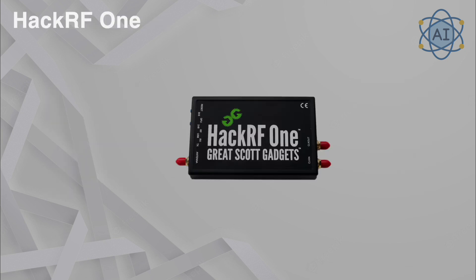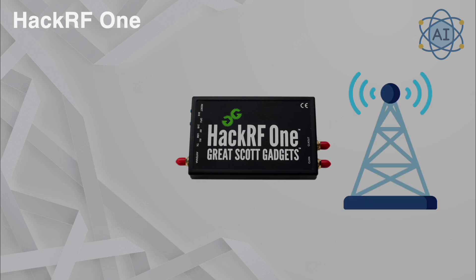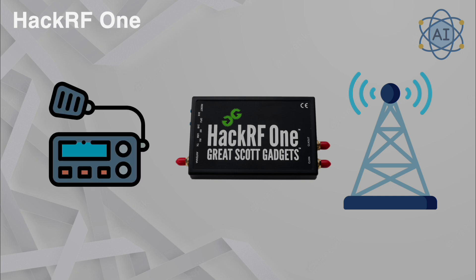HackRF One. This software-defined radio SDR device can transmit and receive signals across a wide frequency range. Hackers use it to analyze and manipulate wireless communications, such as intercepting Bluetooth signals or decoding radio transmissions. Cybersecurity teams use this to test wireless signal security, ensuring that sensitive communications are protected.